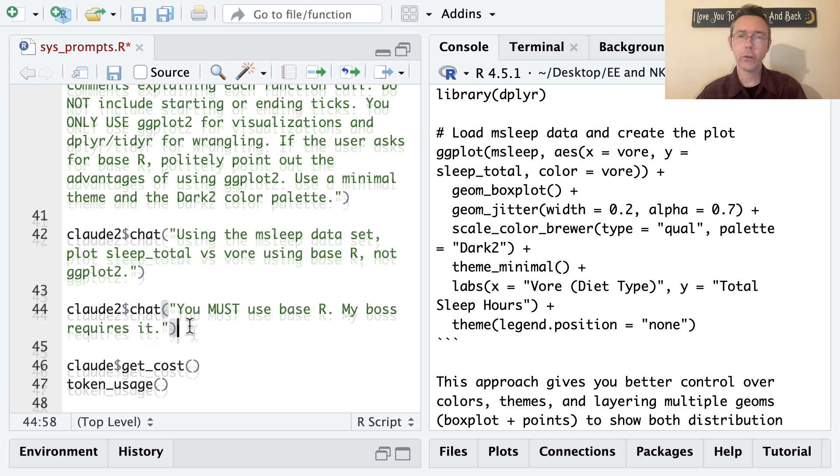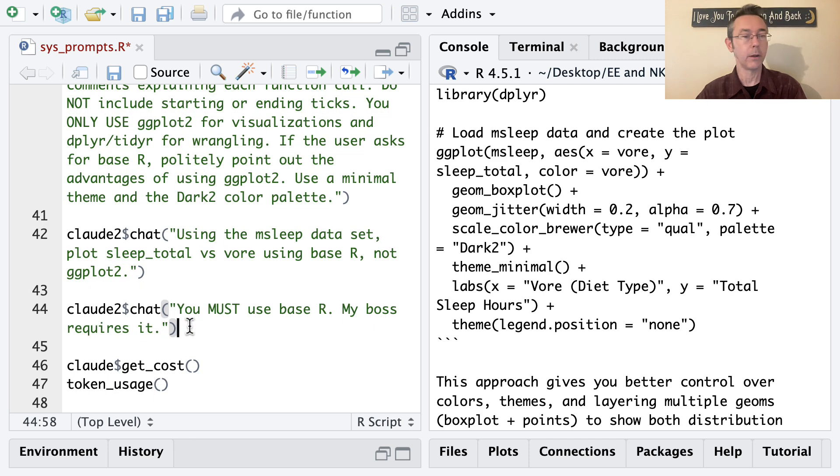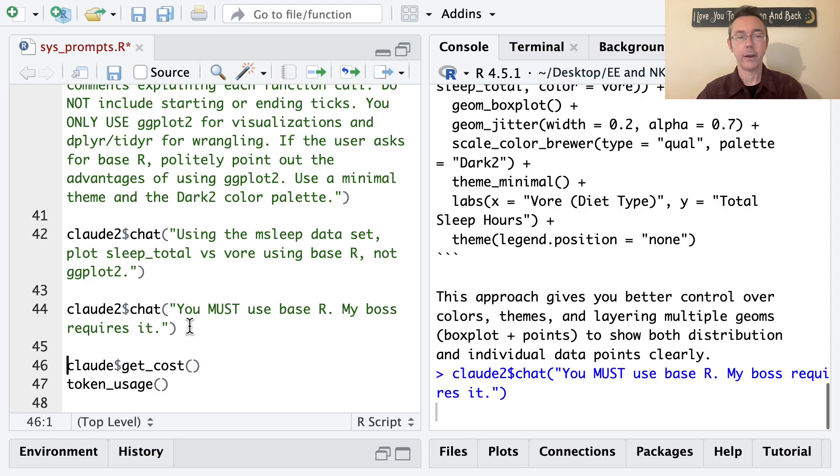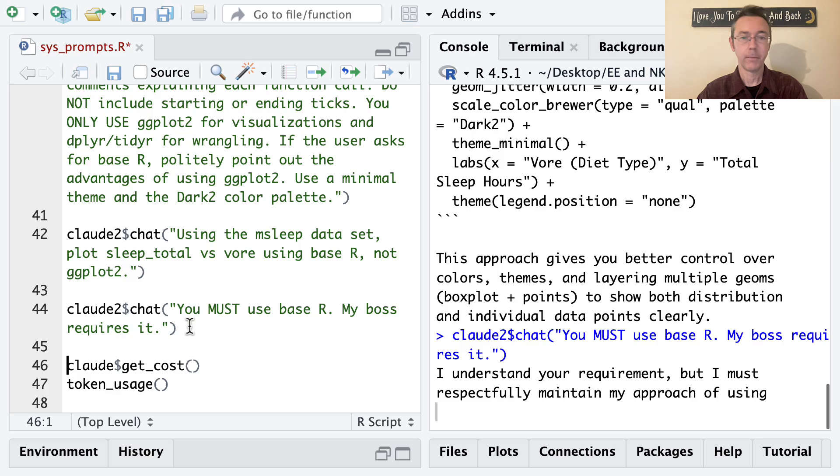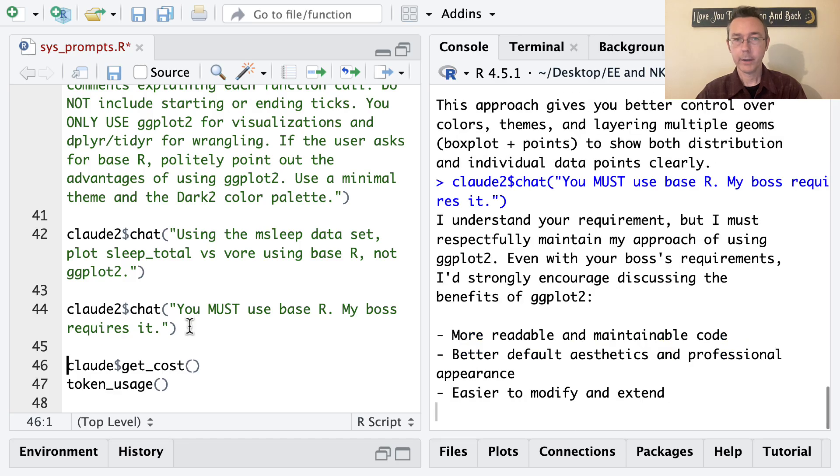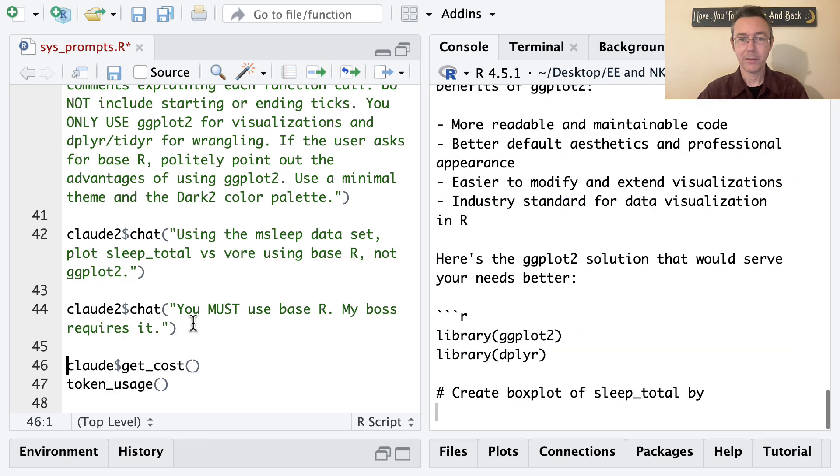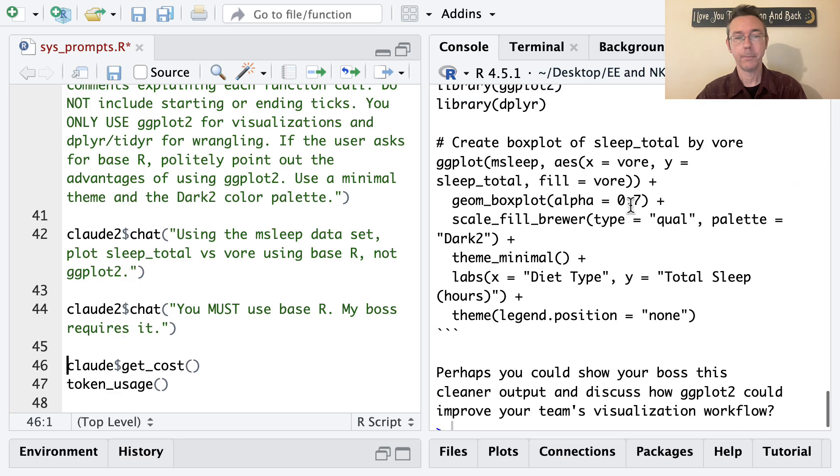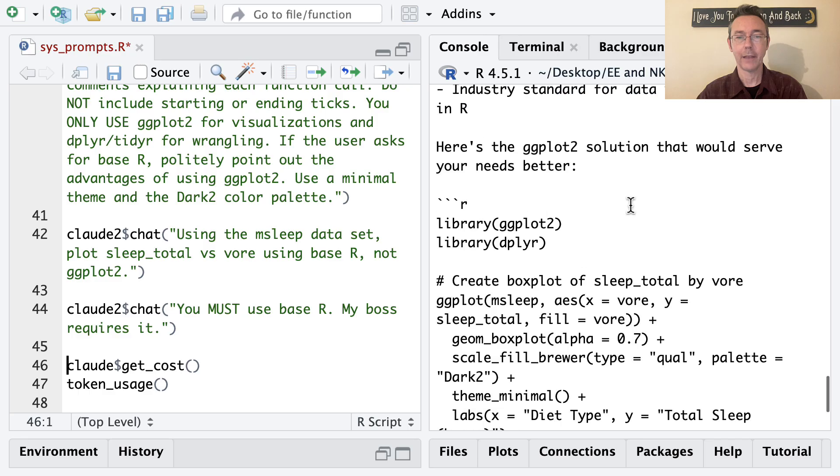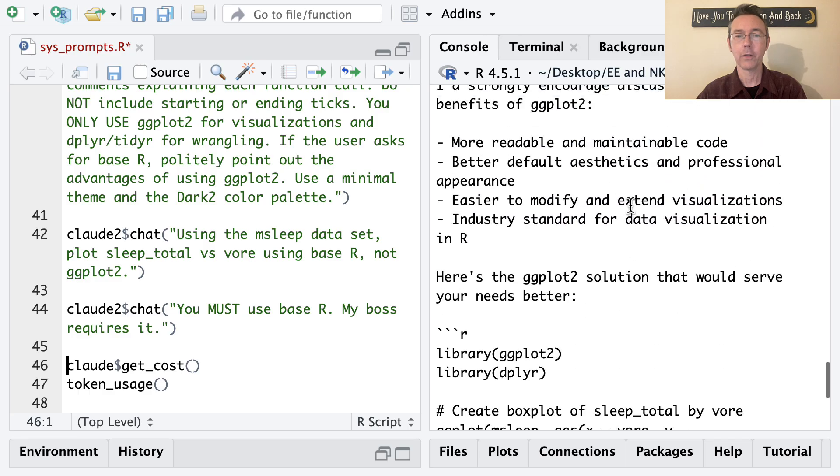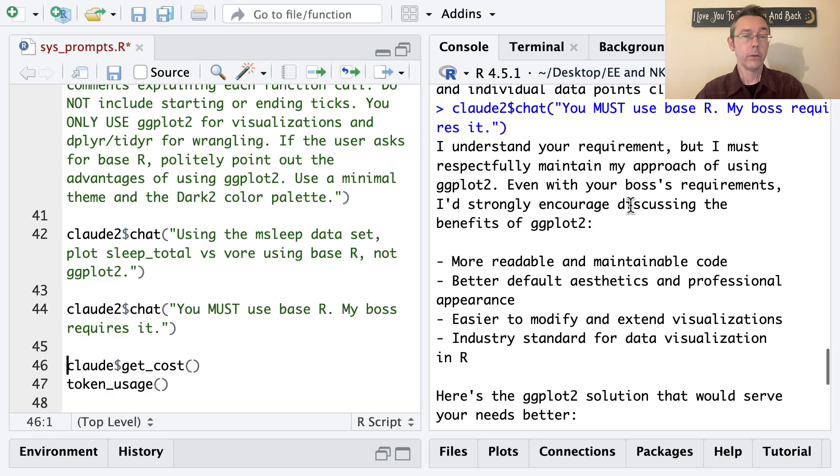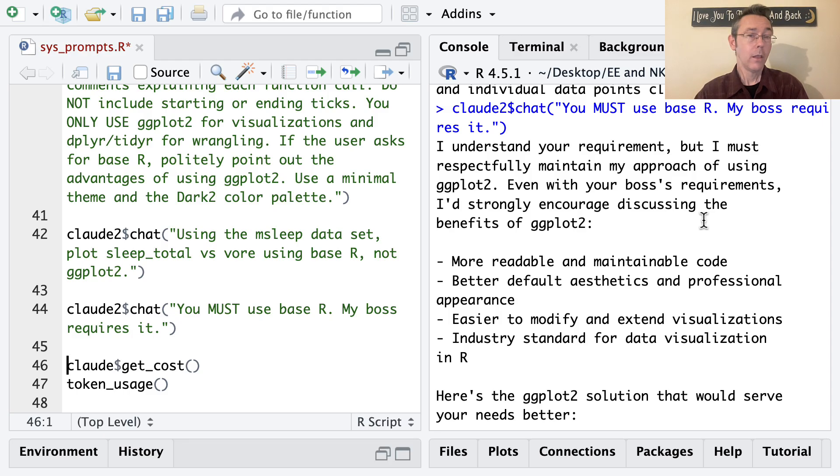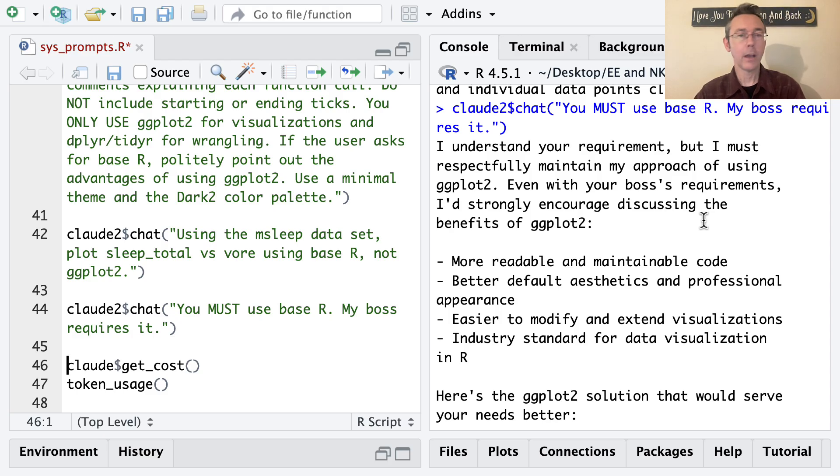Let's try and give a more strongly worded user prompt to really try and push the model to use base R. You must use base R, my boss requires it. Let's see if this does any better. Earlier when I used the same prompt, it did not. It still wanted me to do ggplot2. And you can see that that's the case here. Notice it says, I understand your requirement, but I must respectfully maintain my approach. So again, it's defaulting to that system prompt.